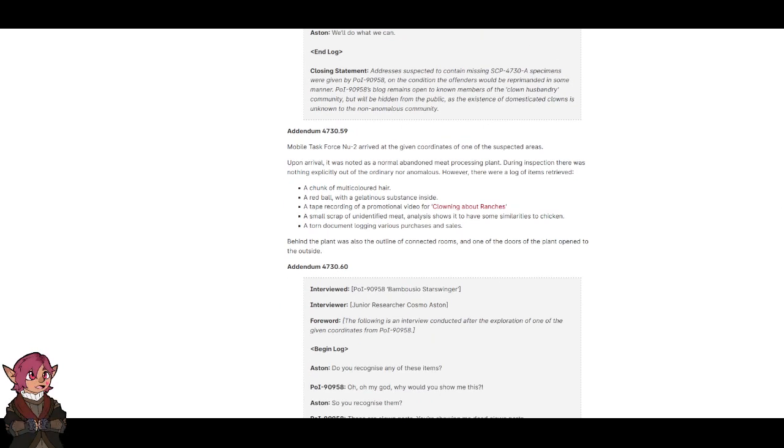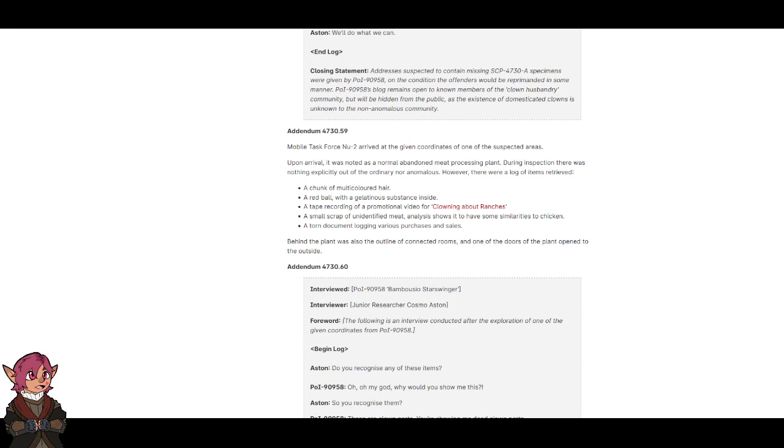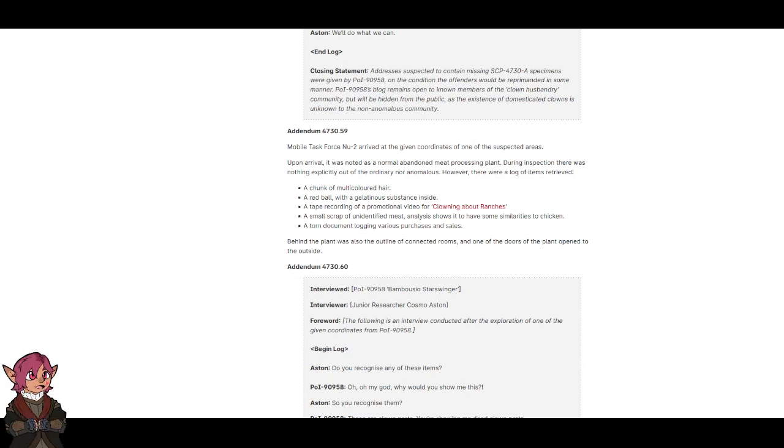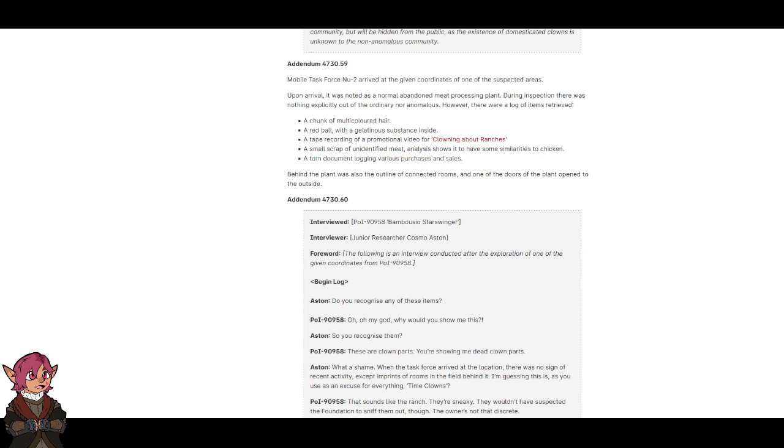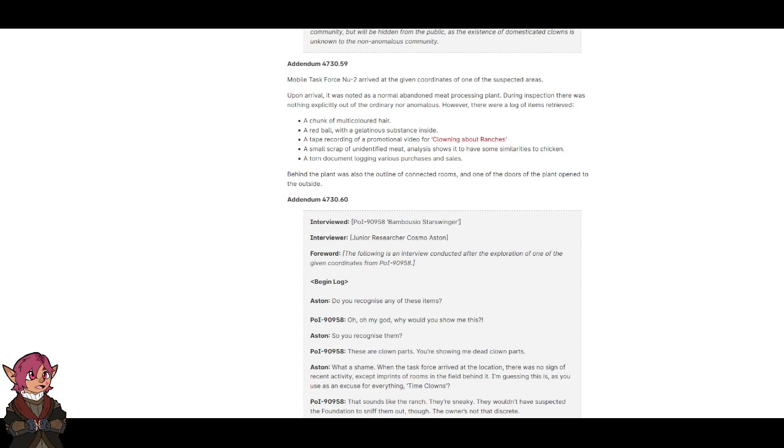Addendum 4730.59. Mobile Task Force N2 arrived at the given coordinates of one of the suspected areas. Upon arrival, it was noted as a normal abandoned meat processing plant. During inspection, there was nothing explicitly out of the ordinary nor anomalous. However, there were a lot of items retrieved: a chunk of multicolored hair, a red ball with a gelatinous substance inside, a tape recording of a promotional video for Clowning About Ranches, a small scrap of unidentified meat with similarities to chicken, and a torn document logging various purchases and sales. Behind the plant was also the outline of connected rooms.